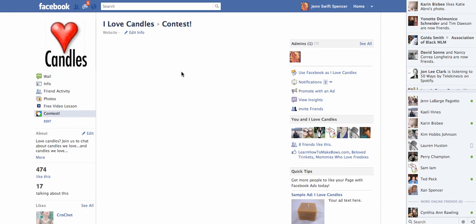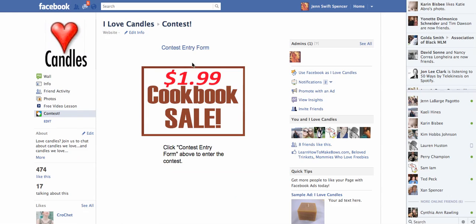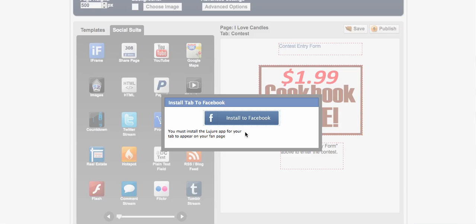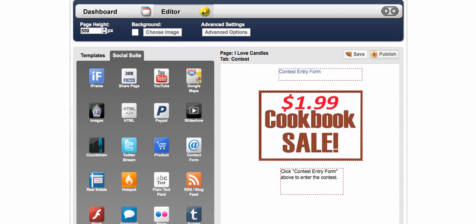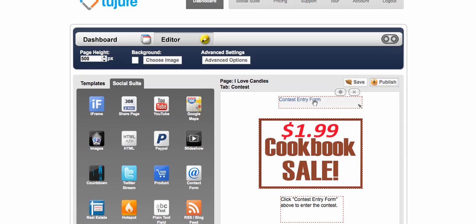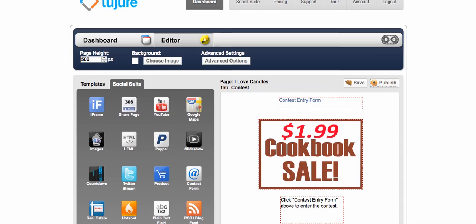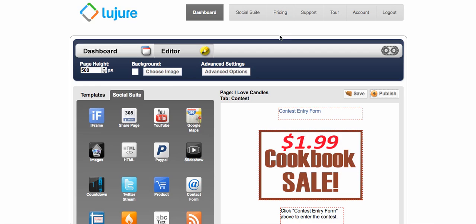And by clicking on that, they will be able to click on this, go right to your contest entry form. So that is how you use Luzure to go ahead and create a free contest app on your Facebook using Google Docs and Luzure. And this is all Facebook compliant since you're using this, which is a third party application to safely and securely run your Facebook contest.